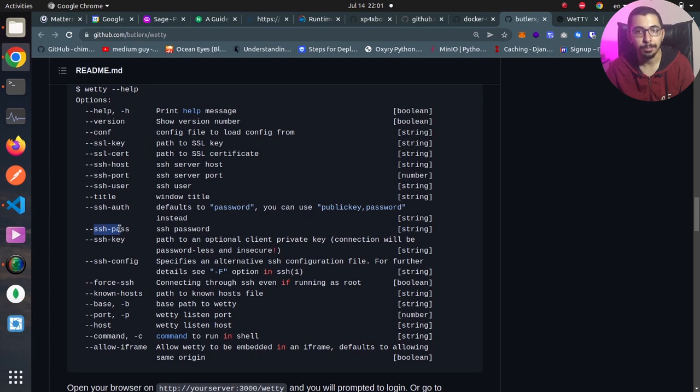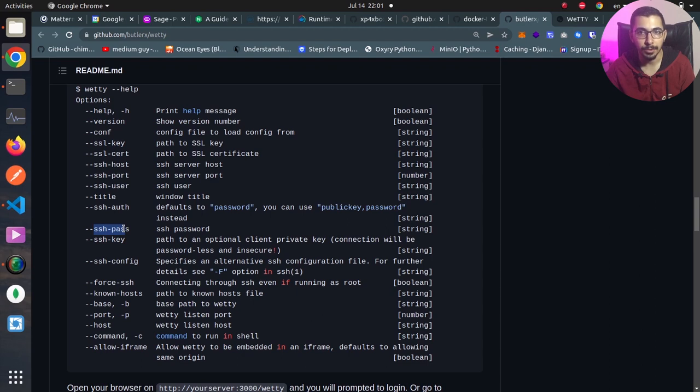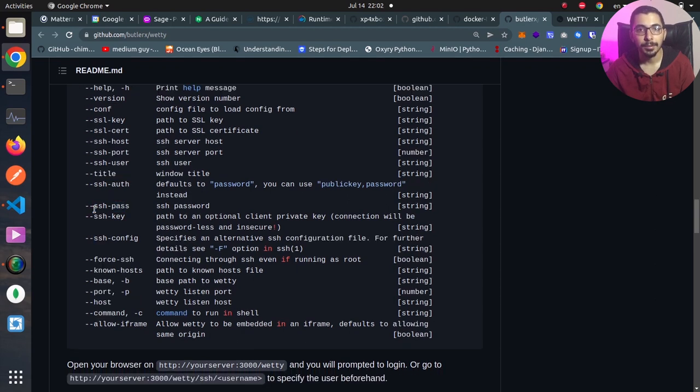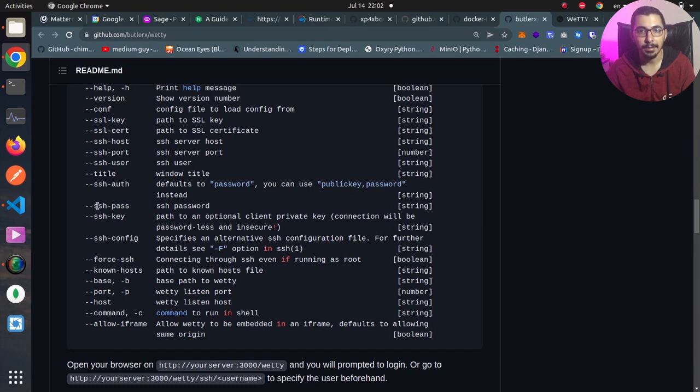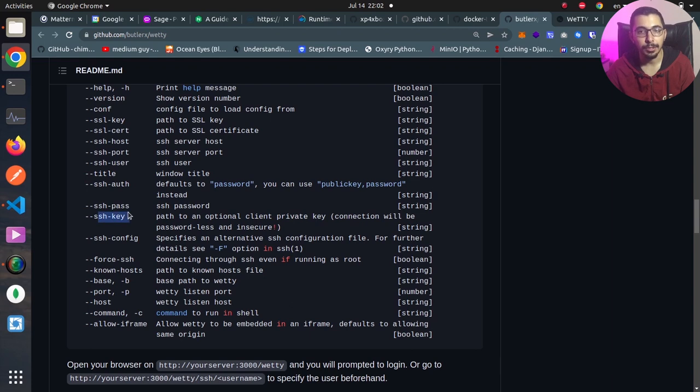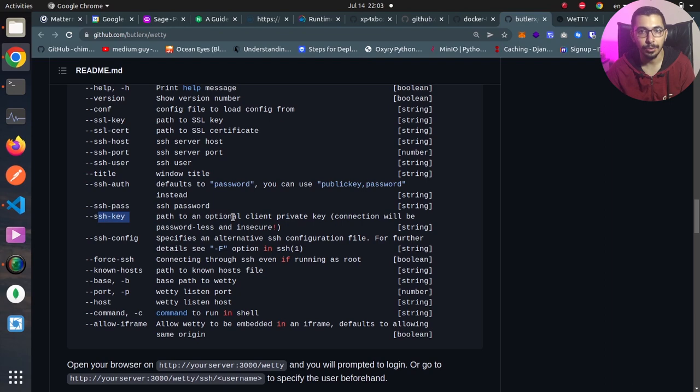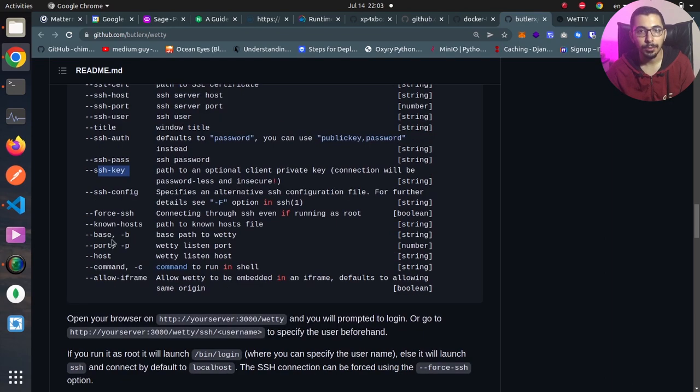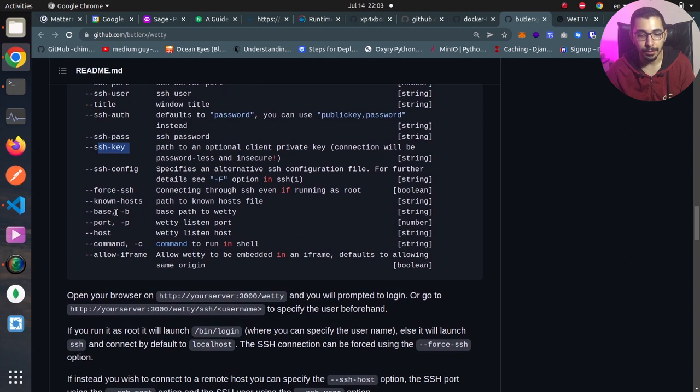By passing the --ssh-pass we can define the password for the vetty to use and not ask for it when we try to connect to our remote server, but the point is that we should have the sshpass package installed on our machine. By using --ssh-key we can define the path for the private key for vetty to use to create the SSH connection.